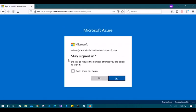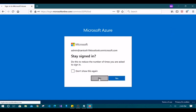The confirmation asks whether to stay signed in with this user in the portal. Since I used a private window, it doesn't matter — I'll say No.